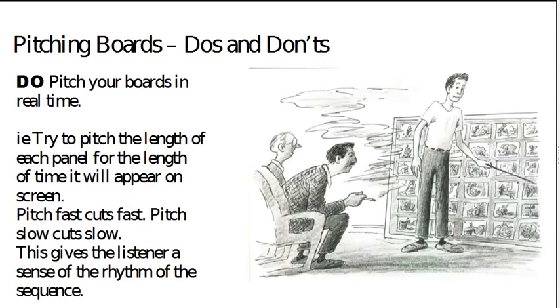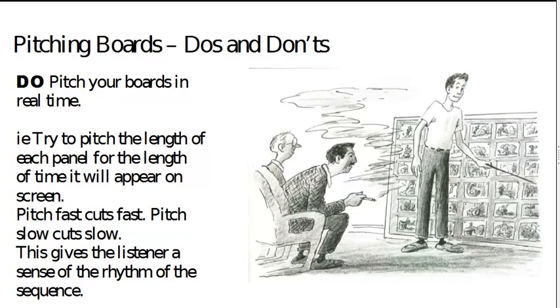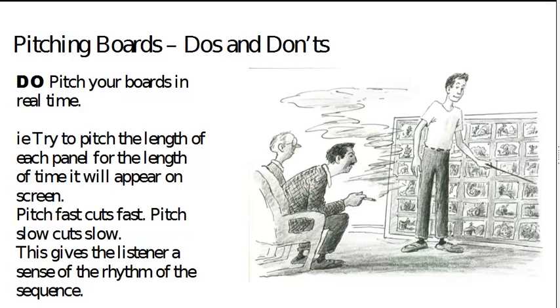So, in terms of pitching your boards, obviously you do want to pitch your boards in real time. You want to, if it's an action sequence, you're going to pitch them super fast. If it's a slow sequence, you might pitch it slower.